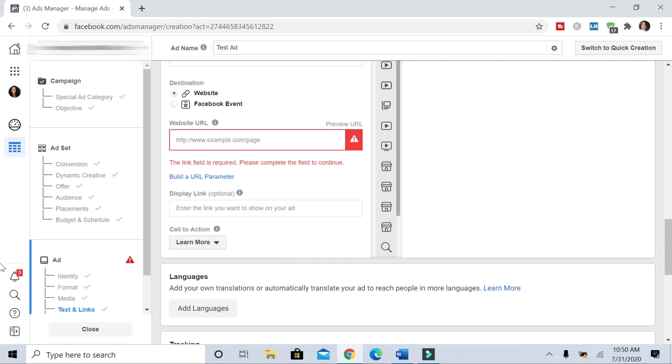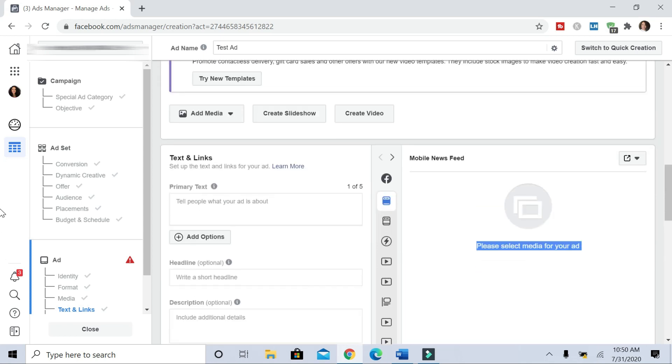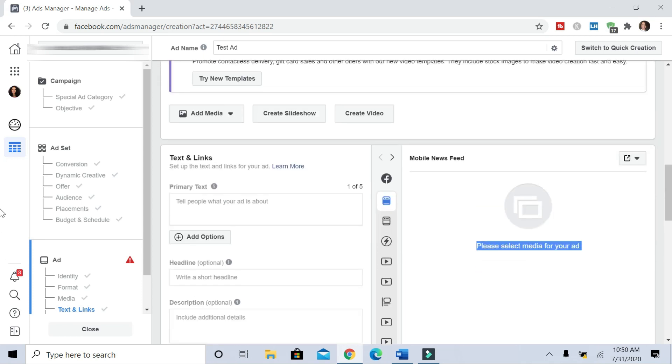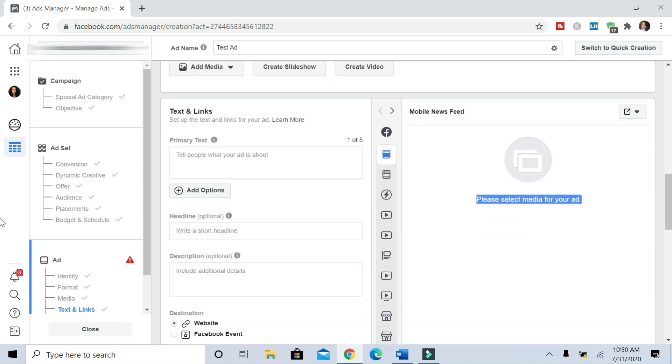So once you've uploaded your images that you want to display on the ad, and as I mentioned with the images, make sure that you don't have too much text on the actual picture. Otherwise, Facebook will give you a hard time.